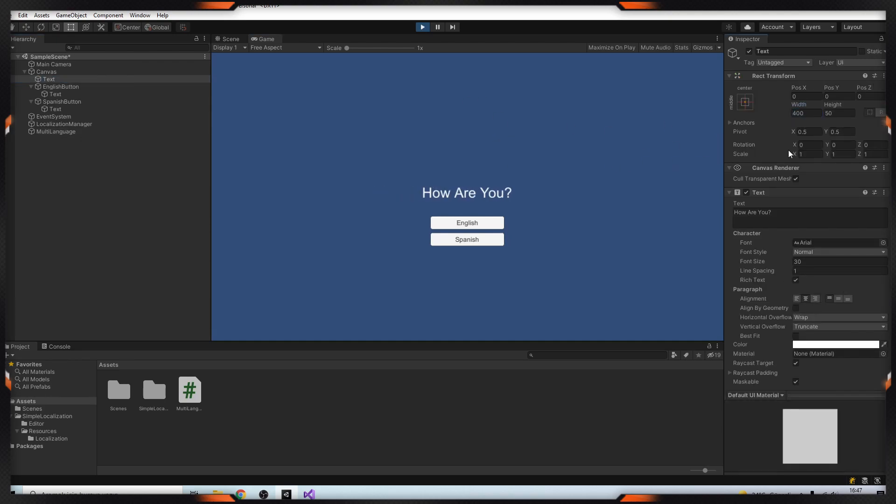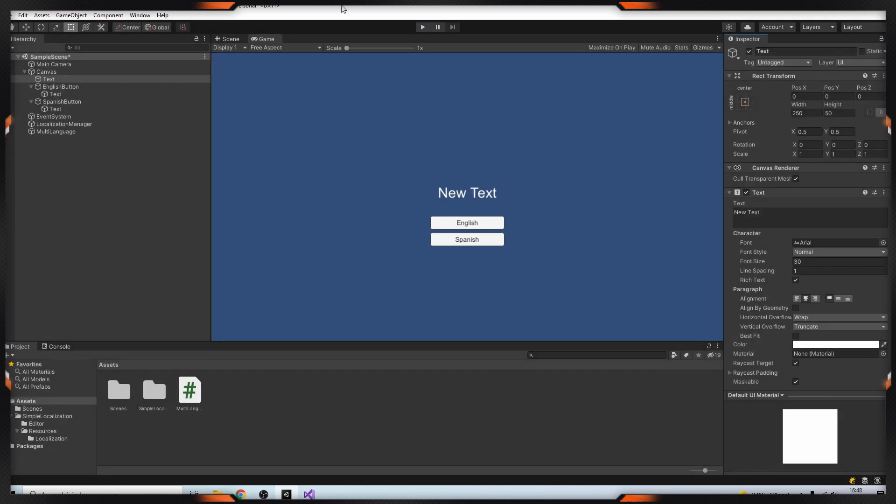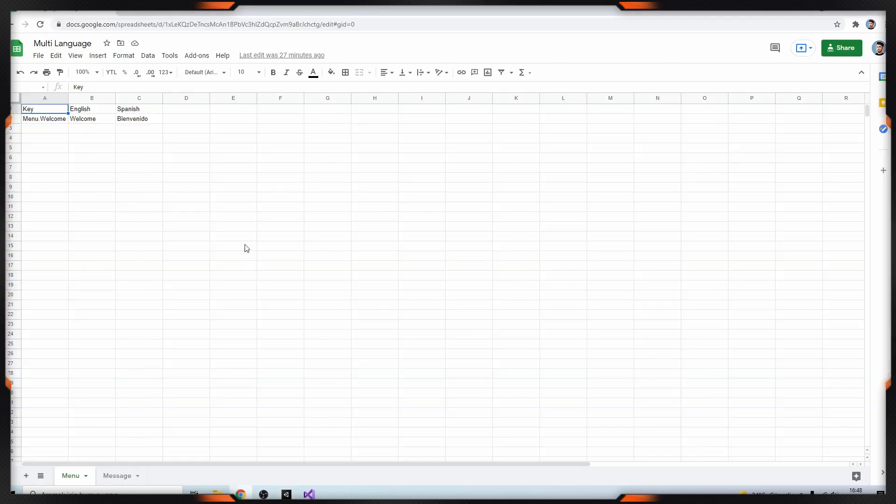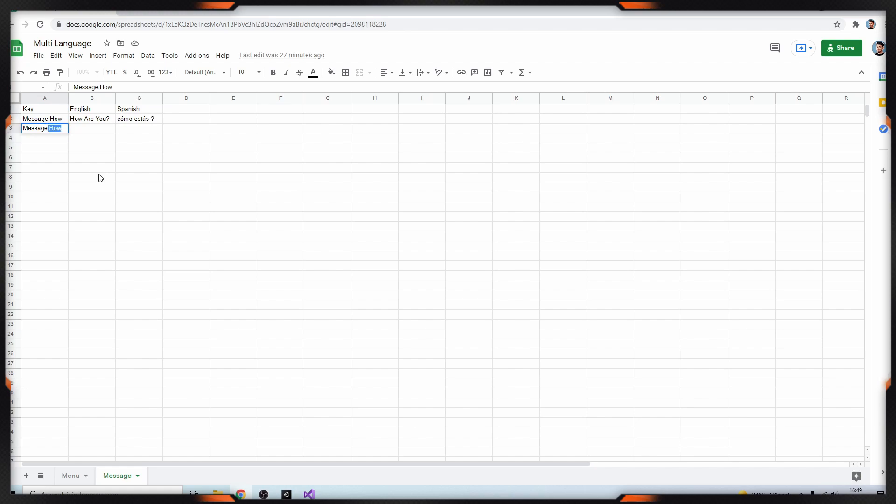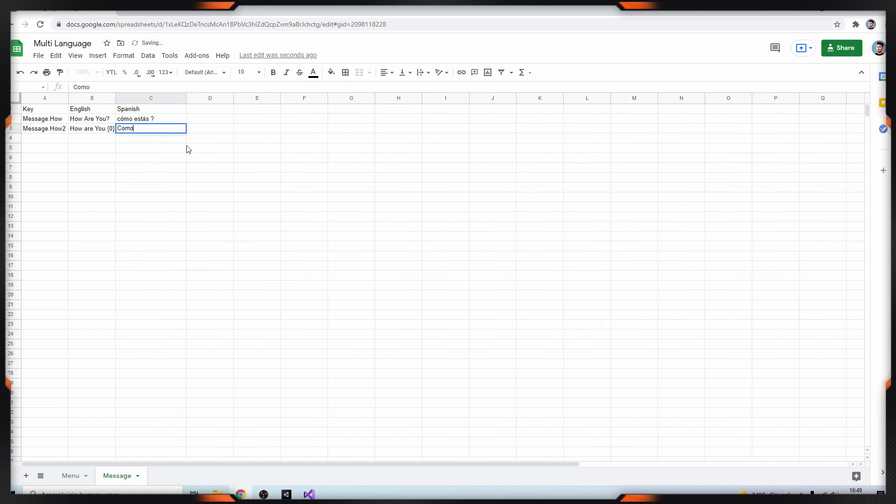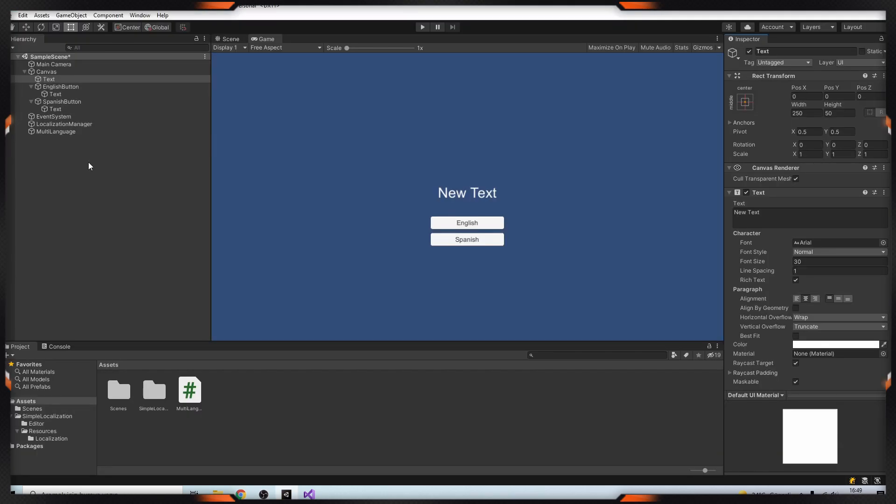As you can see it's working very well. The other thing is dynamic text. For this we have to add title like this. For example, message.how. How are you. And like this. After that we have to synchronize it again.